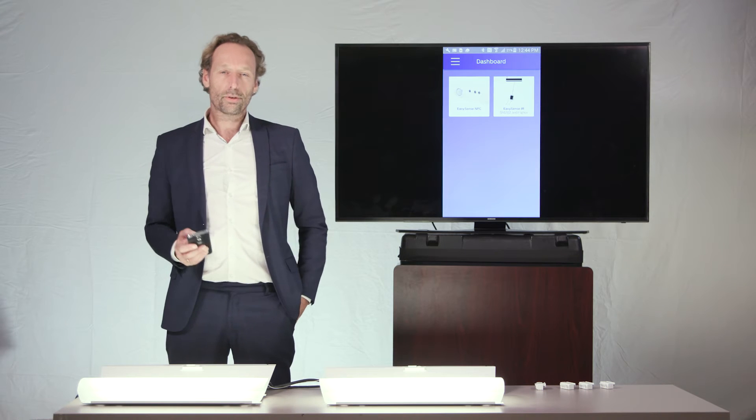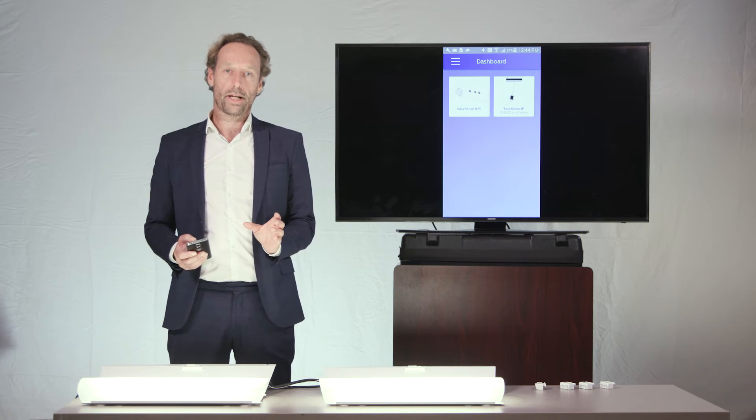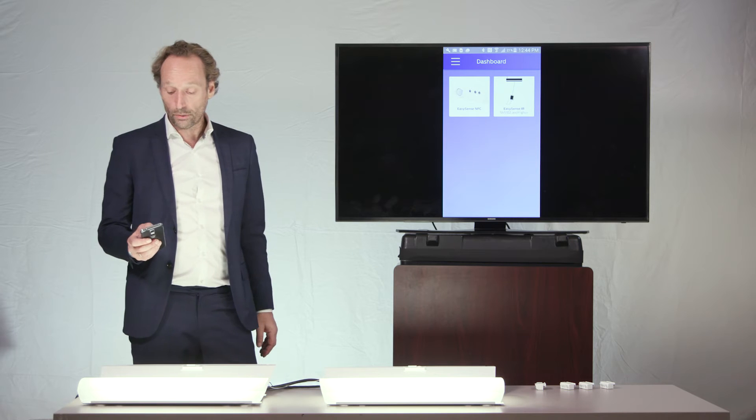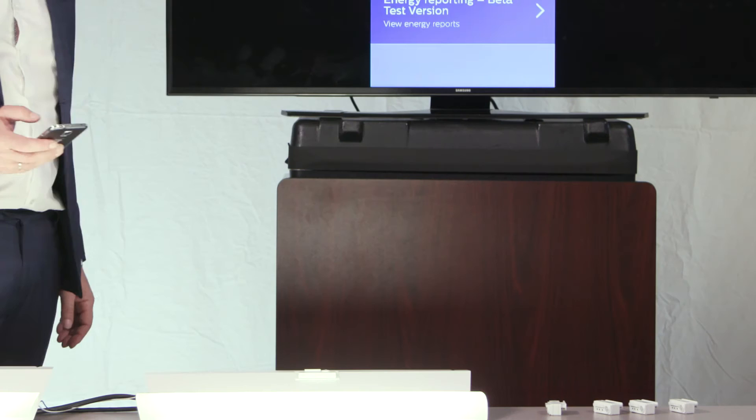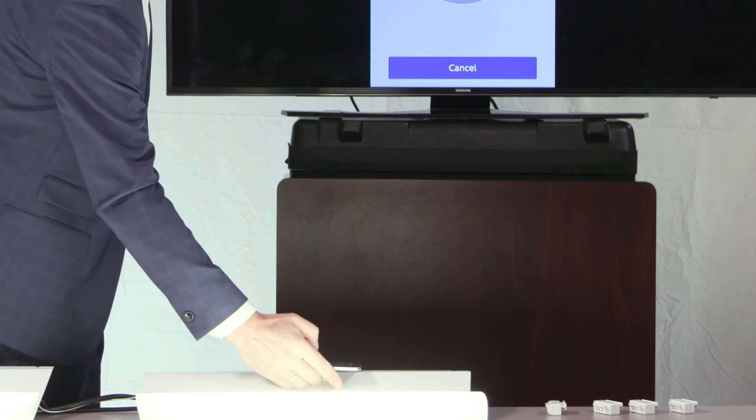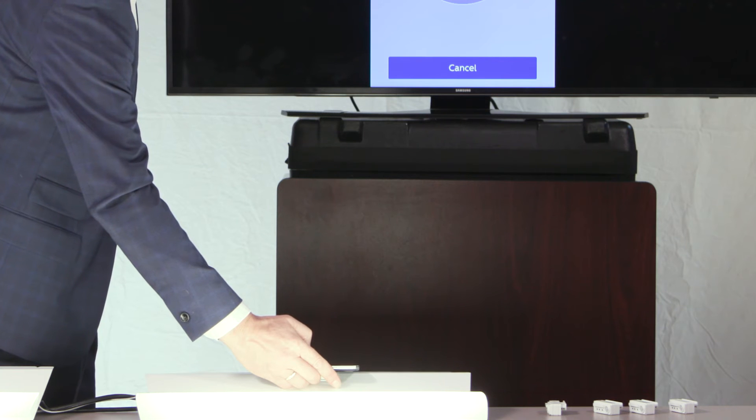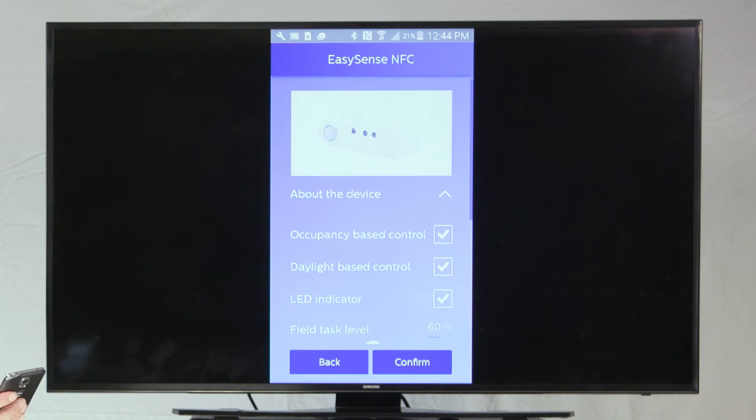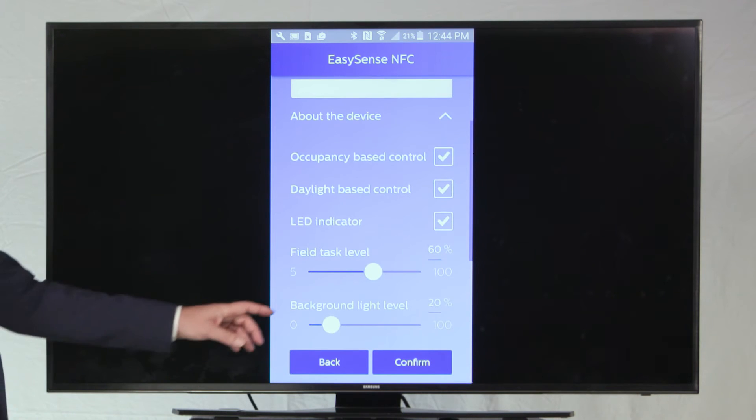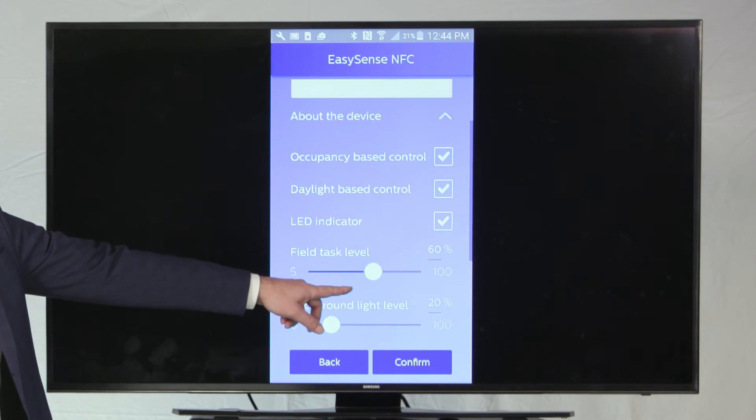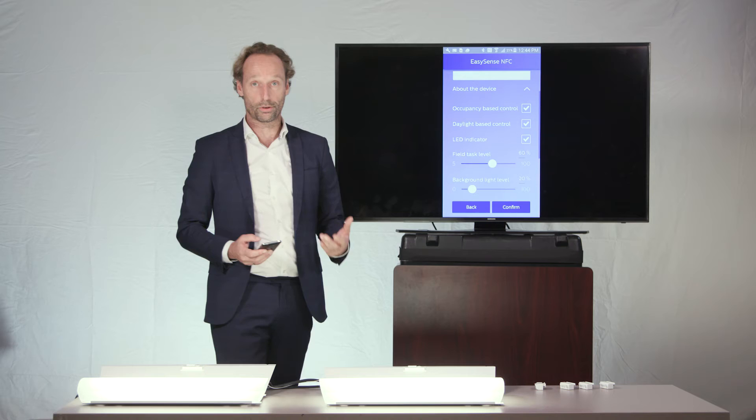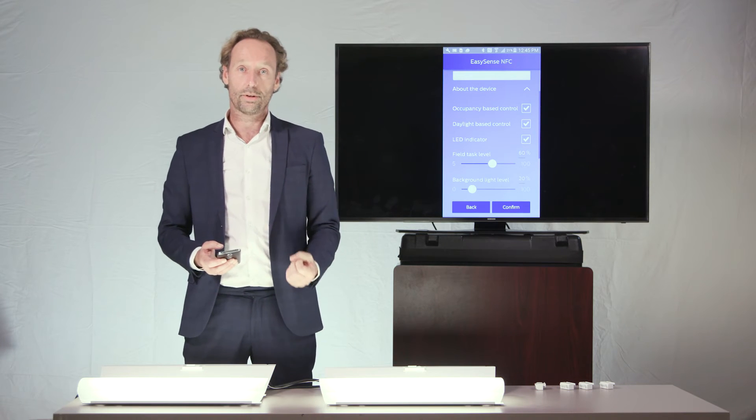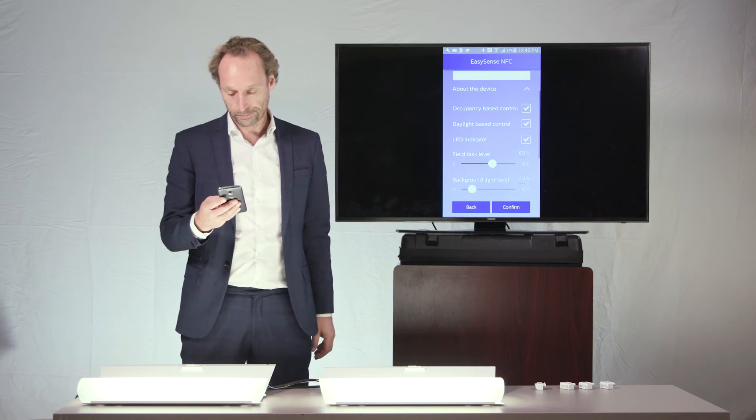The fundamental difference between the EasySense NFC and the EasySense IR app is that only with the EasySense NFC I can read the parameters of my EasySense. So, I am holding the phone now to this little group that I have just programmed a second ago, and you can indeed see that the task level of these fixtures have now been adjusted to 60%. So, only with NFC I will be able to read those values from the EasySense.